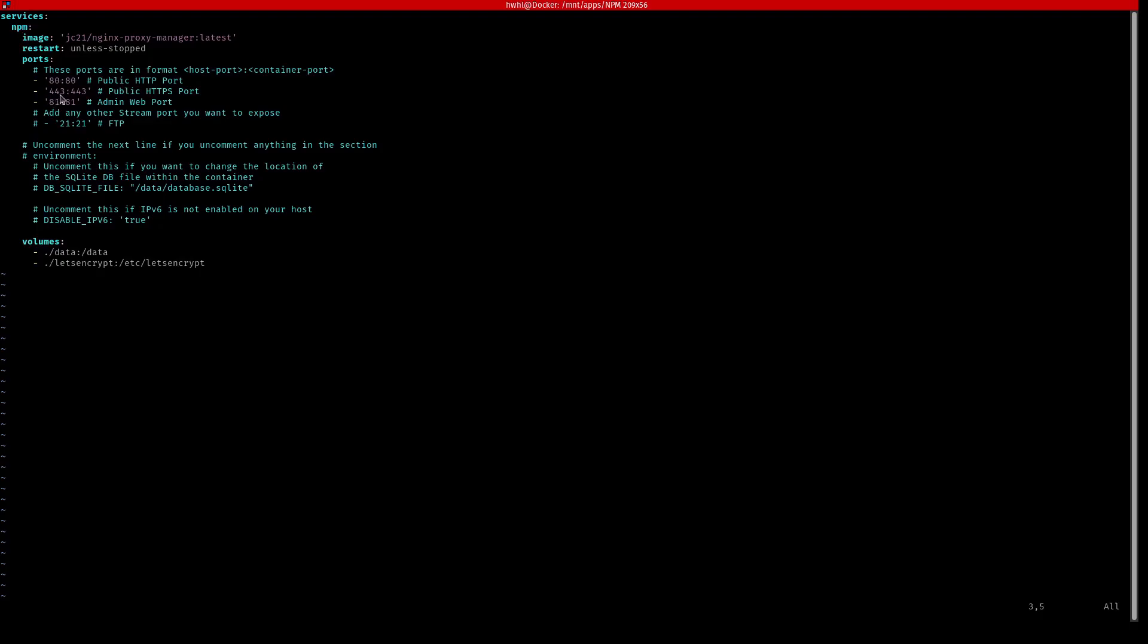It's going to expose port 80, port 443, and port 81. And the 80 and 443 are the website address ports and 81 is where the admin web port is going to be as it says there. And then it's going to create a directory inside the npm directory that's called data, another one called let's encrypt, and that's where it's going to store all the information for this container. So I'm going to save this.